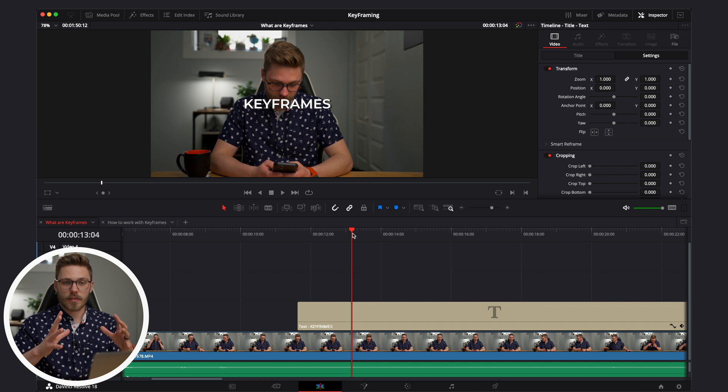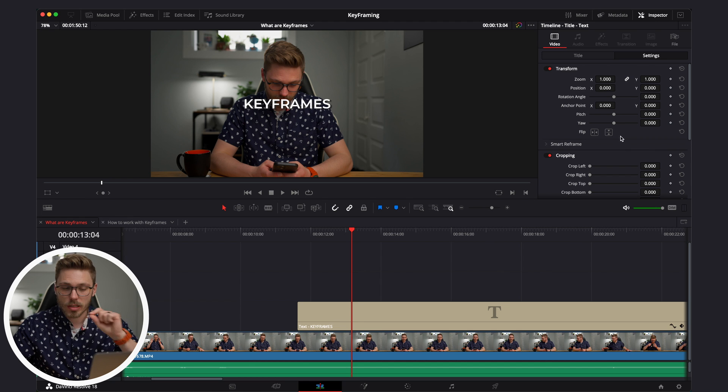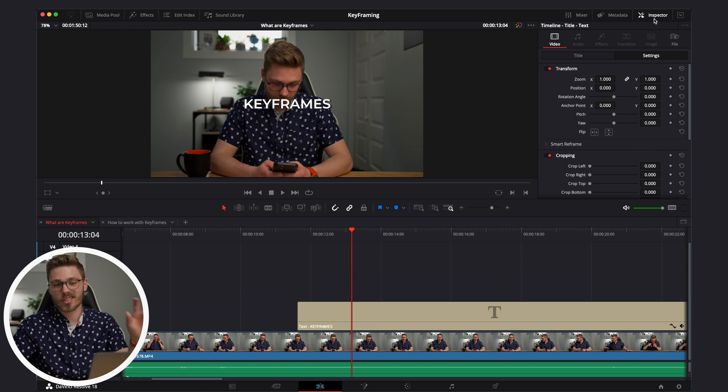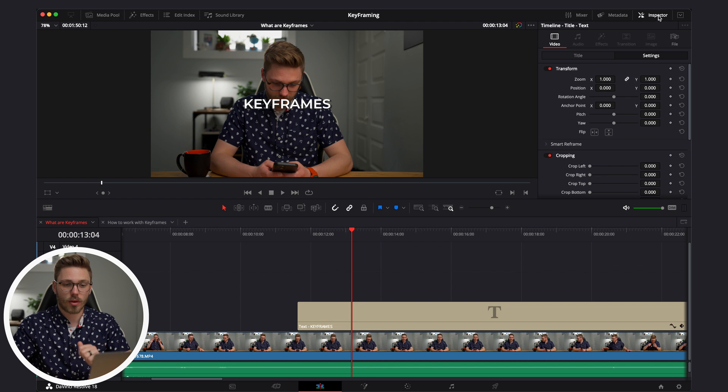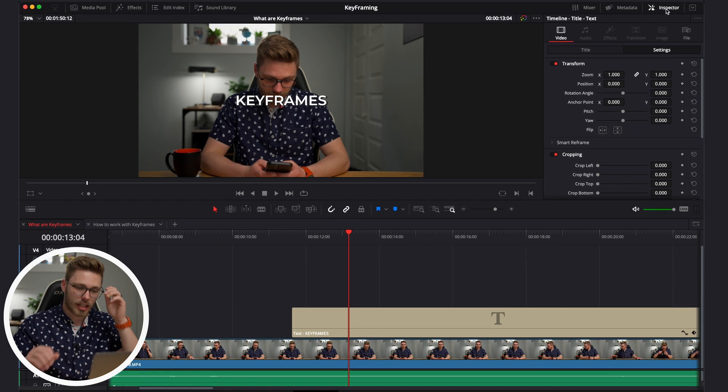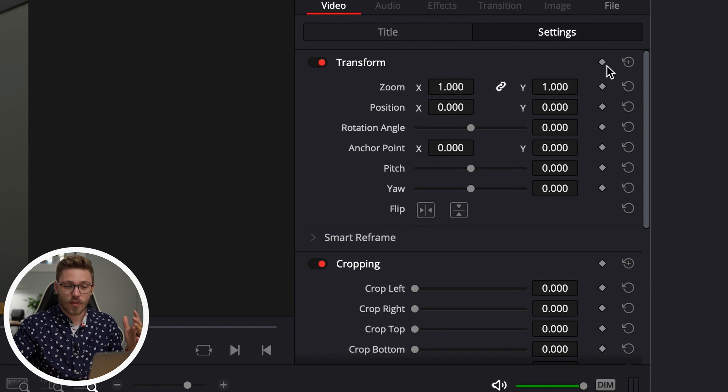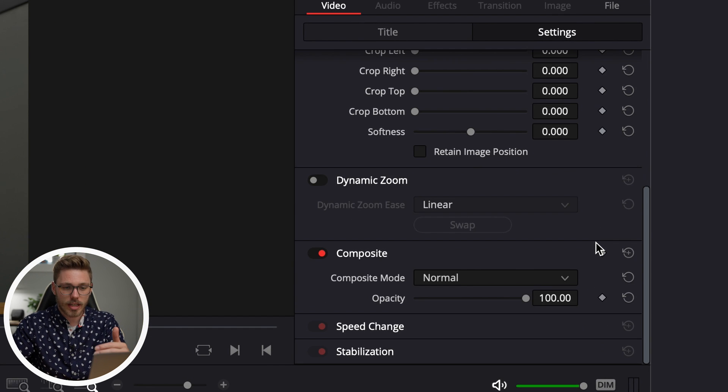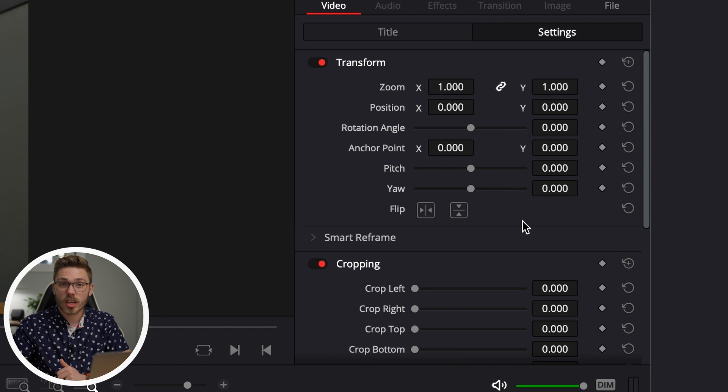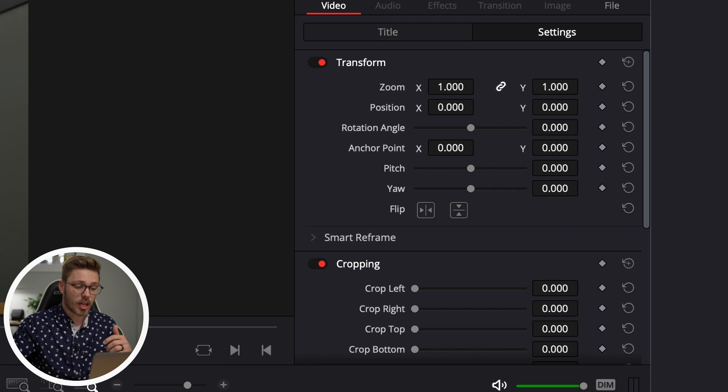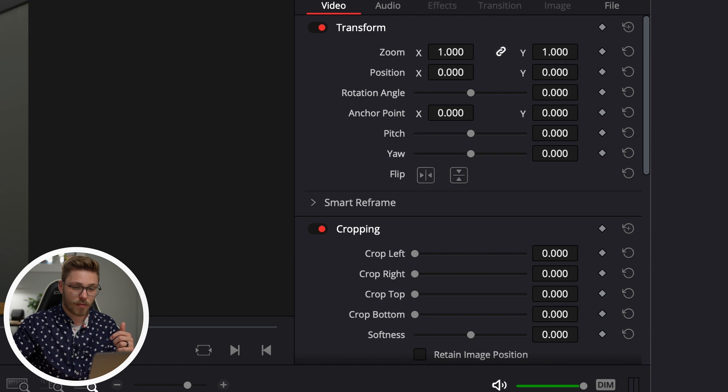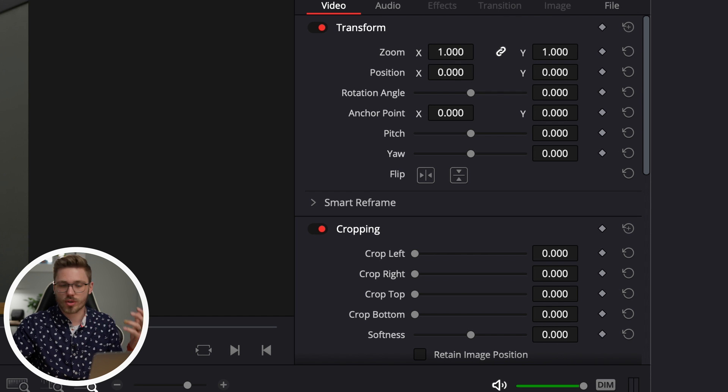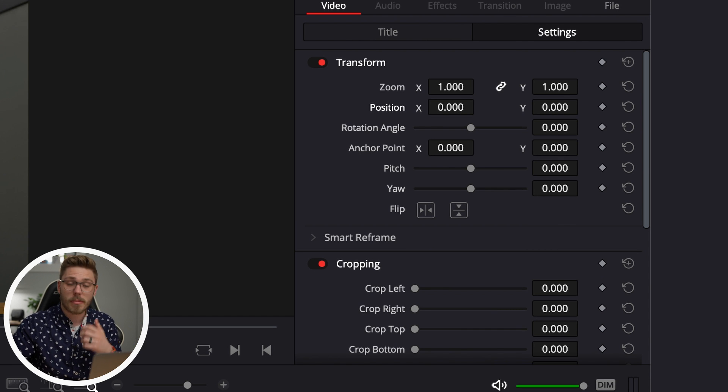So how do we add keyframes in DaVinci Resolve? Where are we looking? We are going to be looking in the inspector panel. If you don't have the inspector panel open, it's in the top right of your software there. Just click it. You can click it on and off. Obviously you need it on if we're going to keyframe. And where we're going to find keyframes is all along the side here, all in the inspector panel. You can see all these different ways we can affect and change our text or footage.